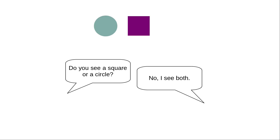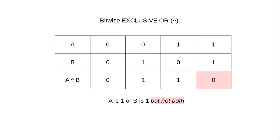It turns out that there's an operator that works the way people think OR should work. It's called exclusive OR. This operator gives a 1 when either of the operands are 1, but not both.